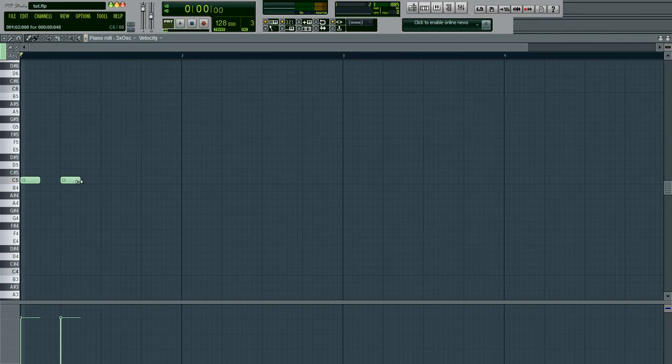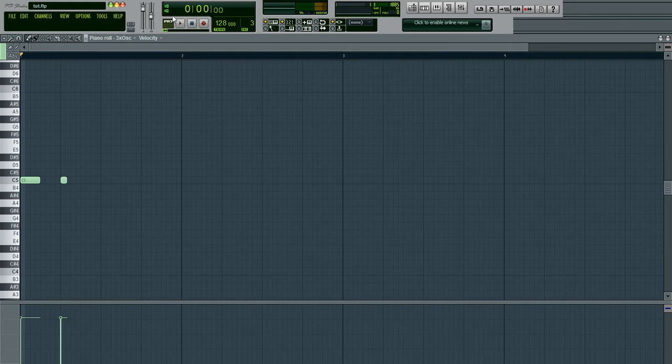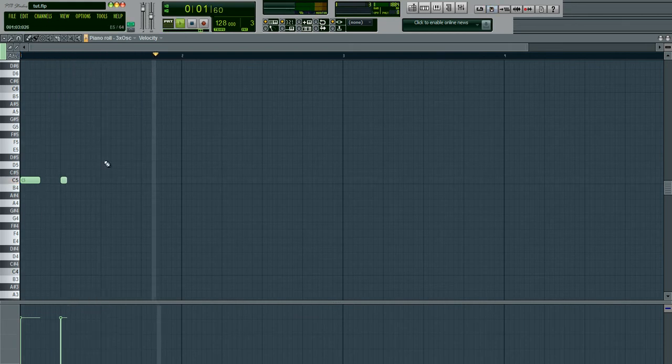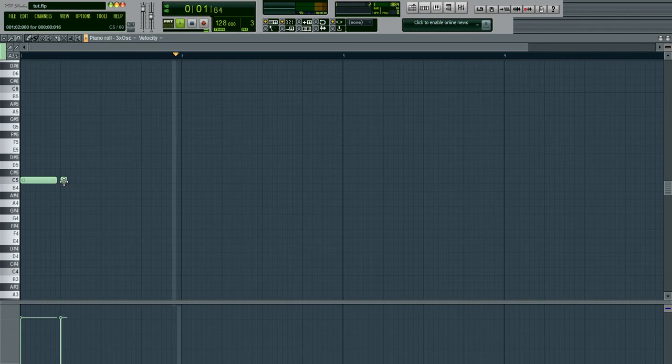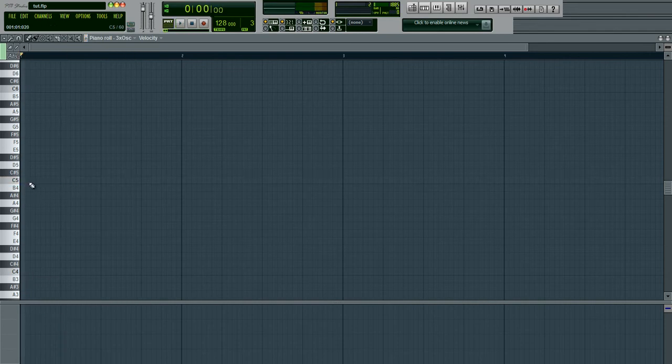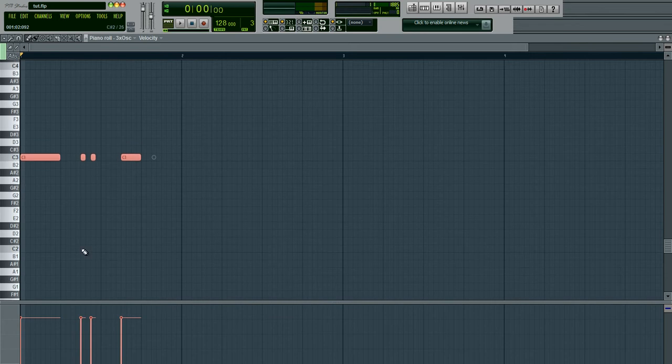And then if you want to adjust the duration a little bit more, you can shorten or lengthen this. So check this out. Like I said, really simple. I'm going to paste this little bass line I created.